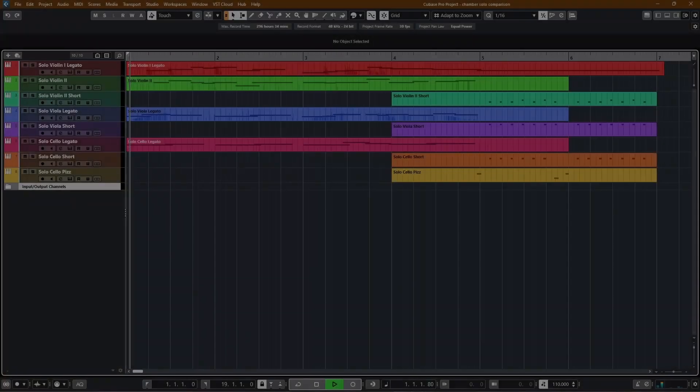And also, just for reference, let's go down to the smallest size string orchestra, to solo strings where you have only one player per instrument, and see what that sounds like.